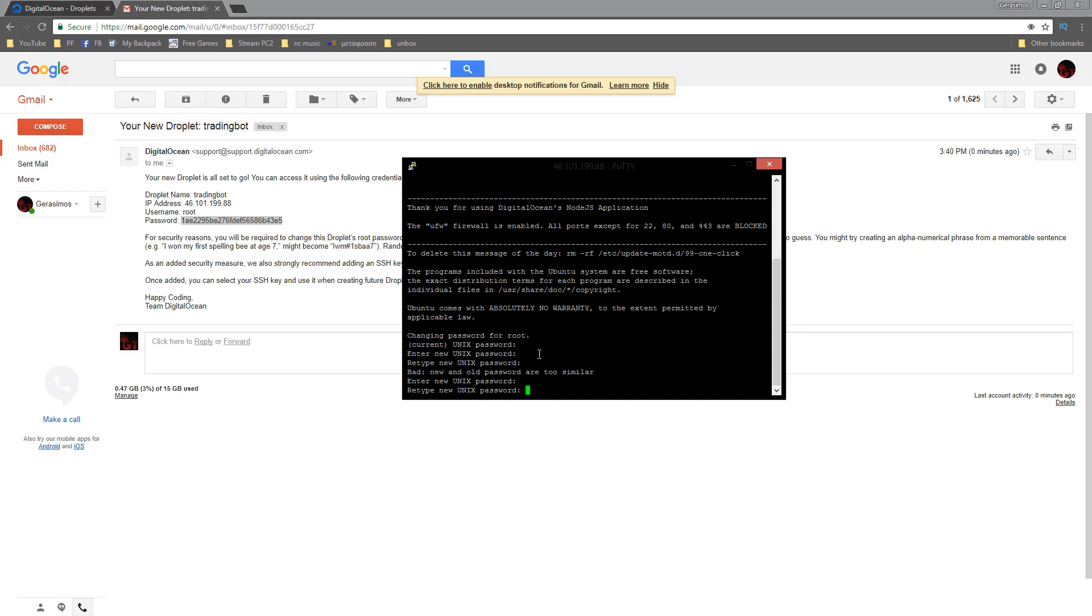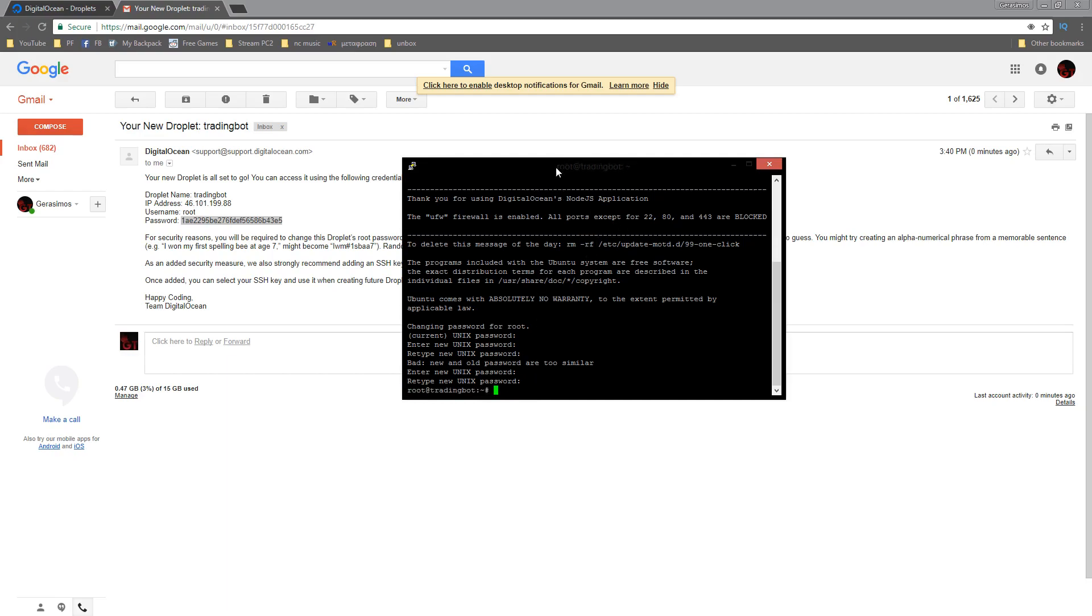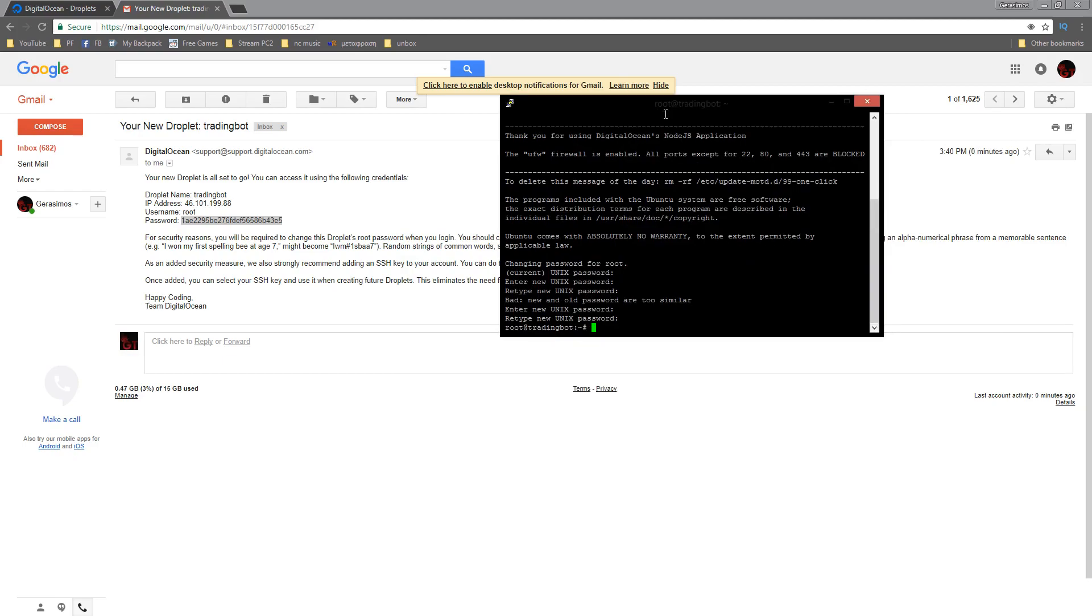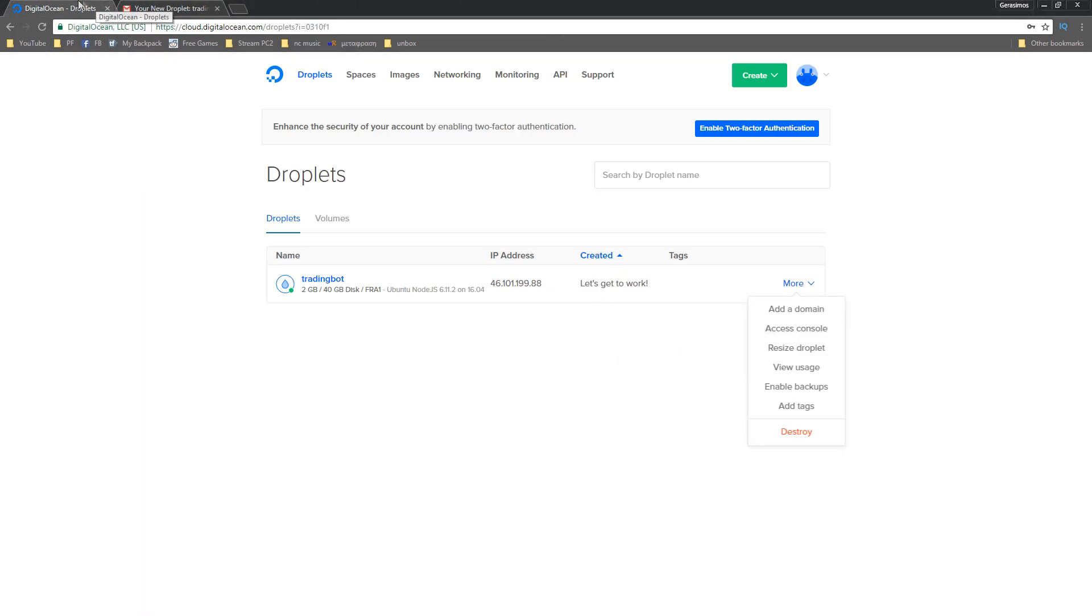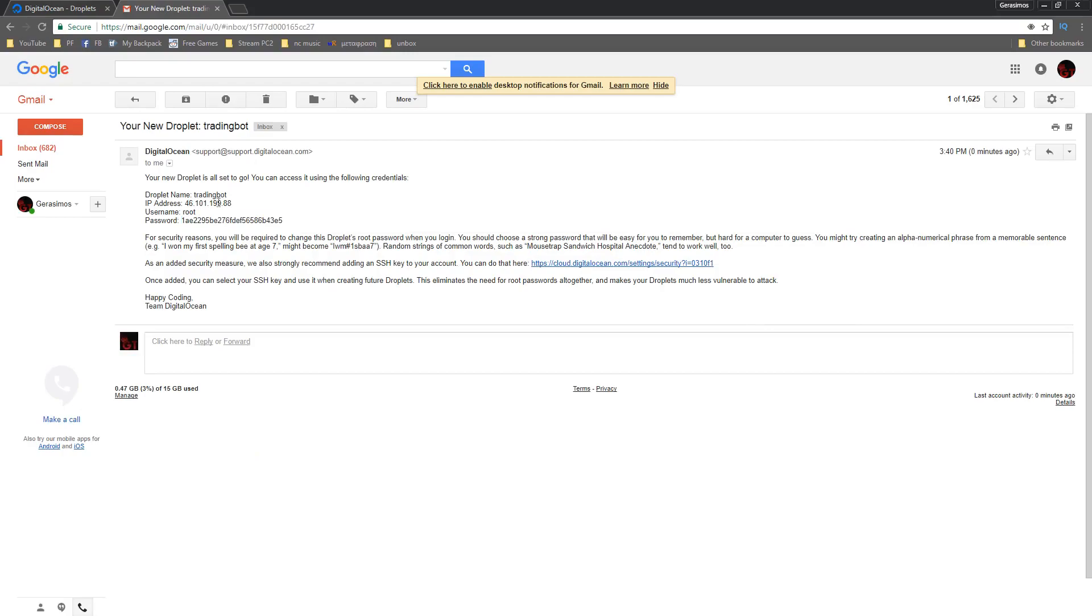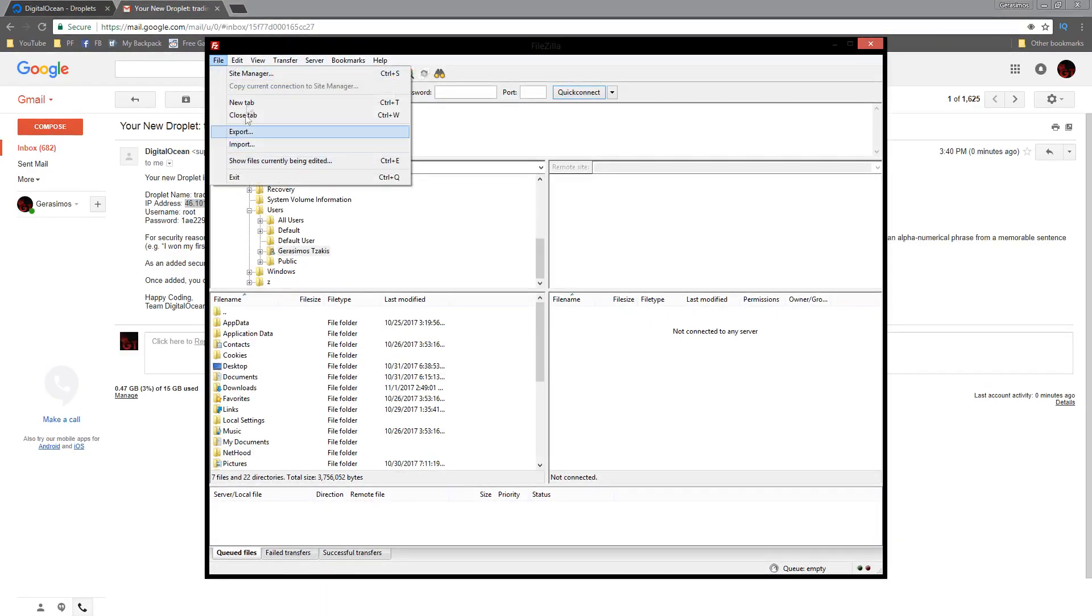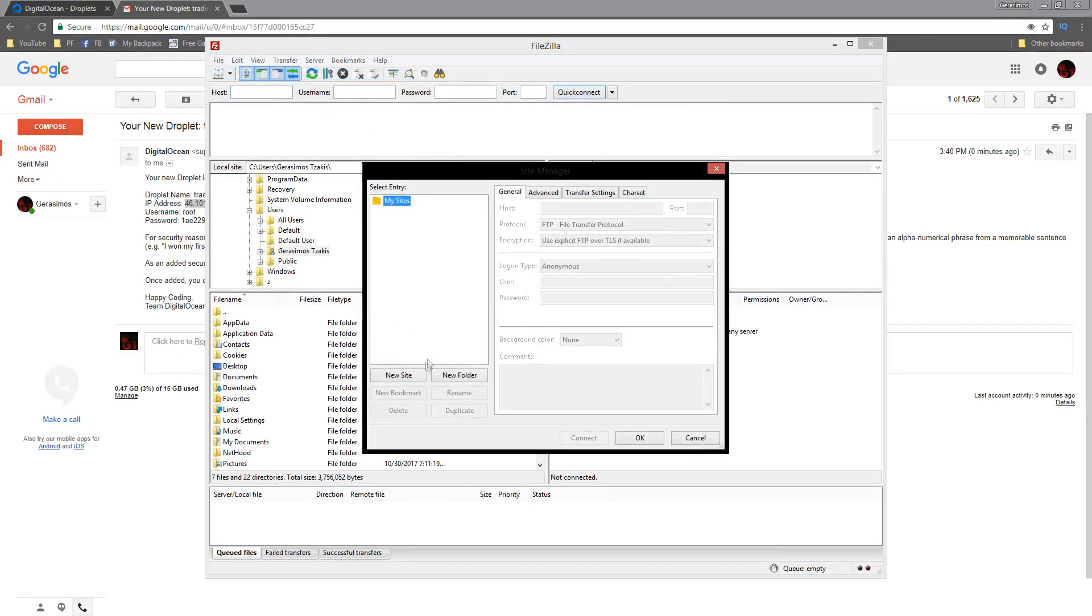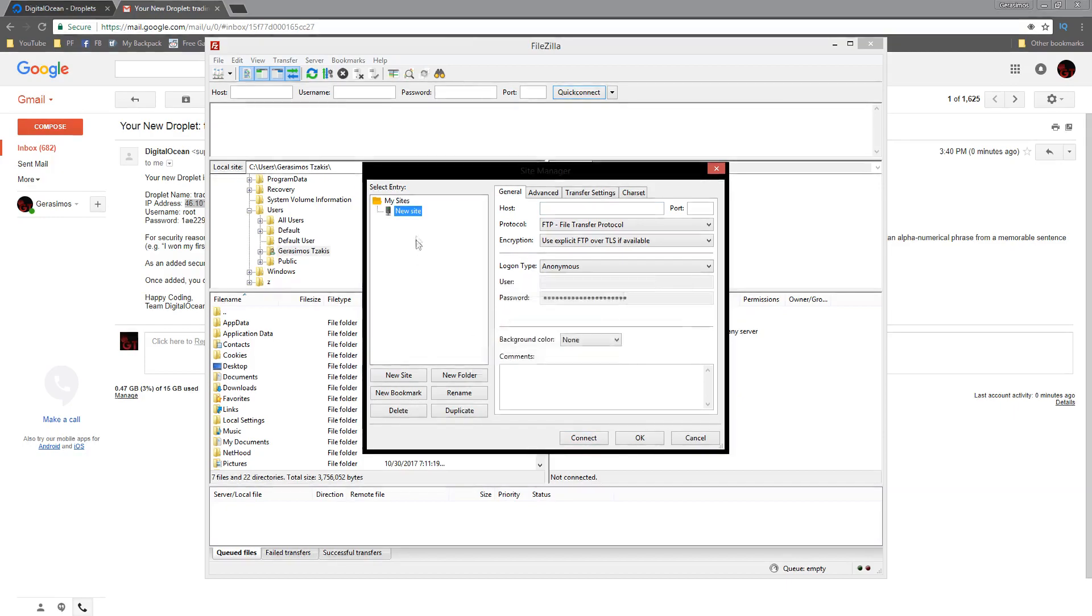That's gonna be our password and we're in the server basically. We're just gonna minimize this for the time being and now what we want to do is use FileZilla. We're just gonna go ahead and copy the IP address or we could actually go to site manager, create a new site and we'll call it trading bot. You could do whatever you want with it.